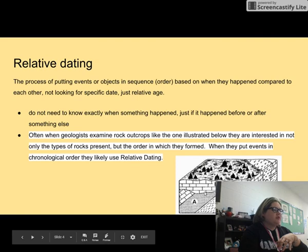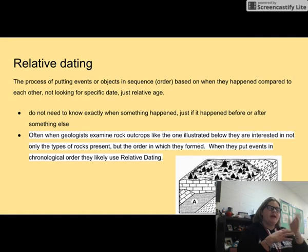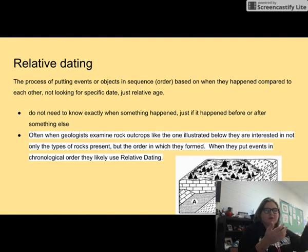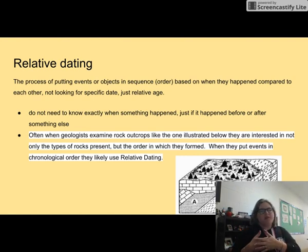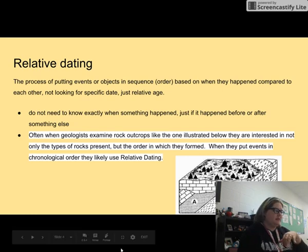Whenever geologists look at outcrops like this one down here at the bottom, they're going to start to look and say, I wonder what happened with this. We know that B or C can't be the youngest layers because they're at the top and there's things underneath them. So we had to have stuff come in before that. And that's really what relative dating is.